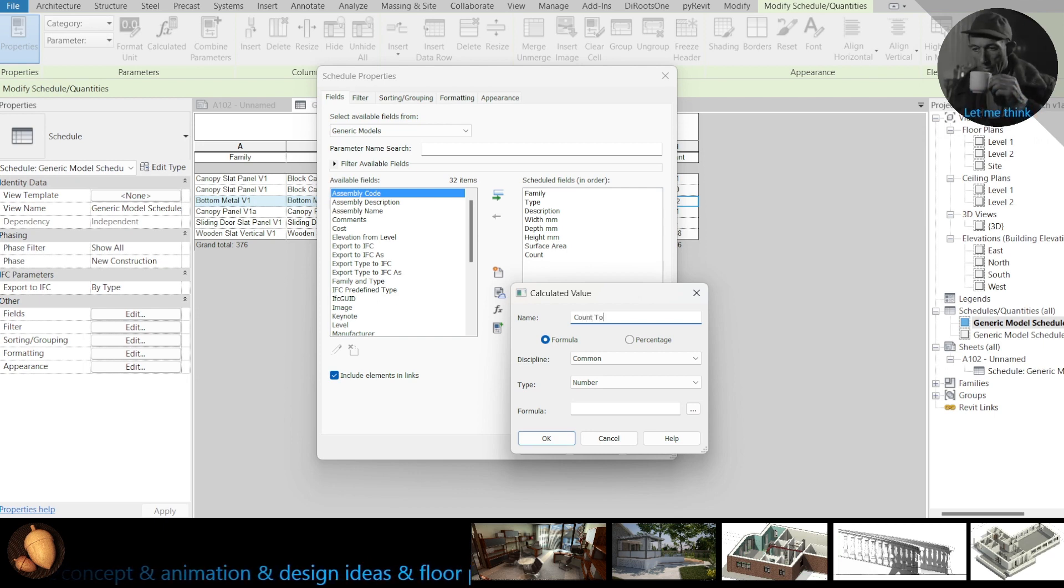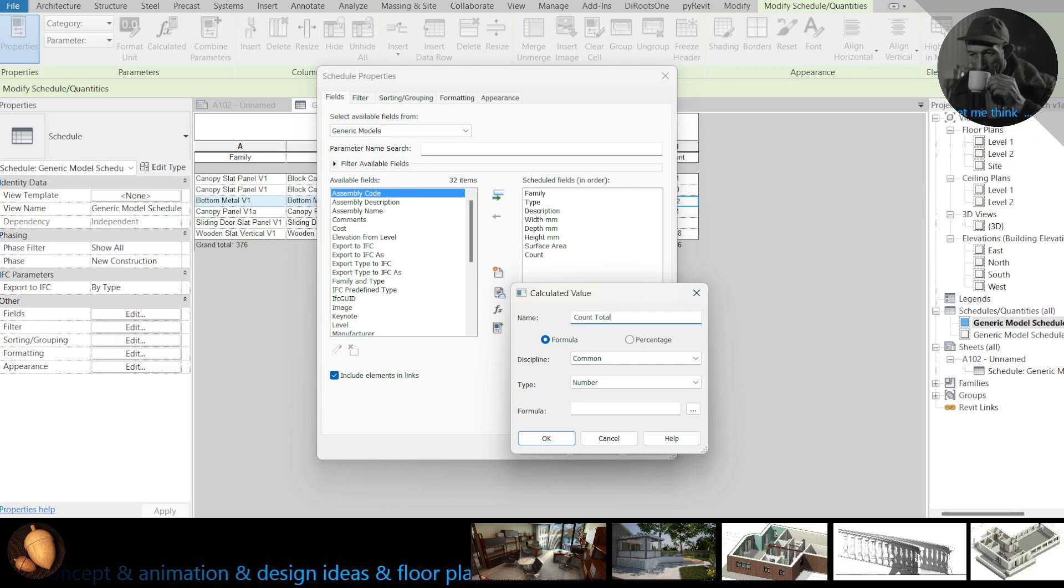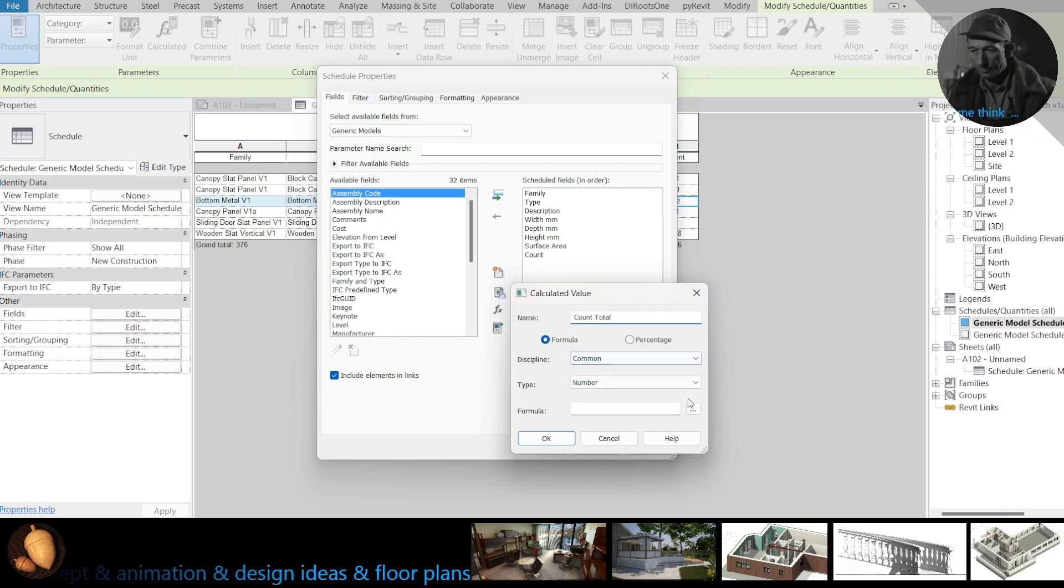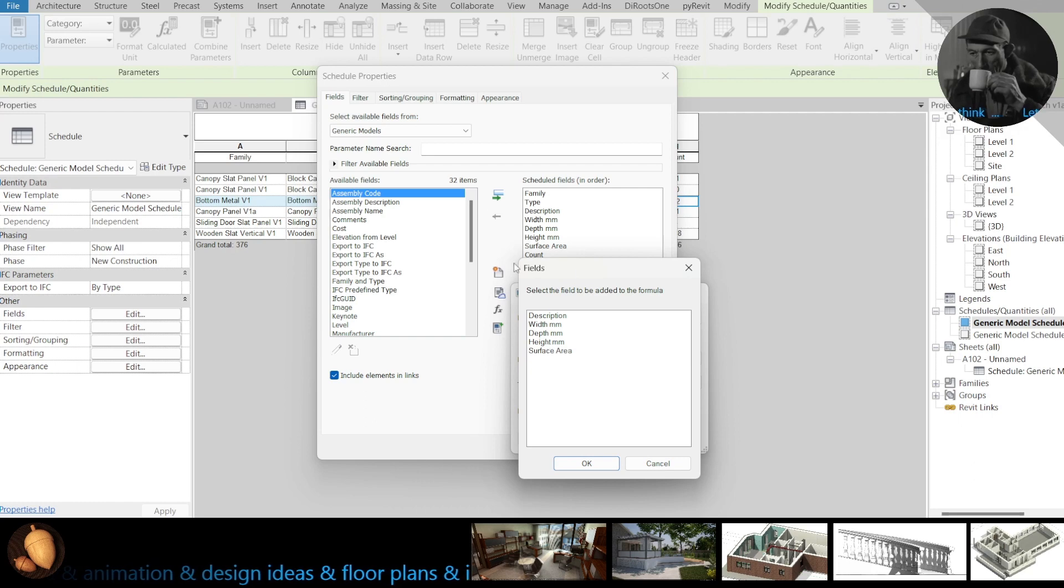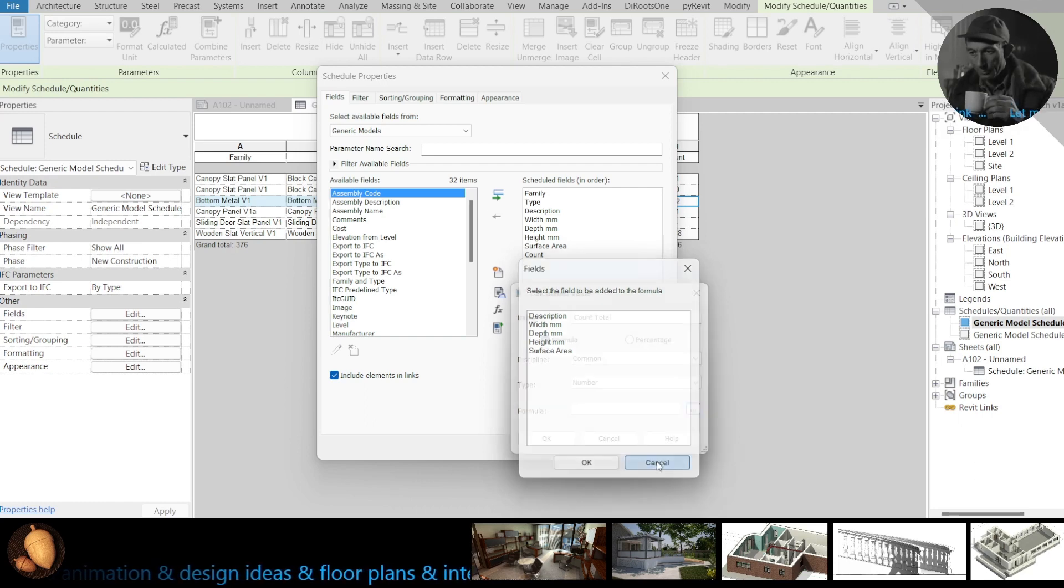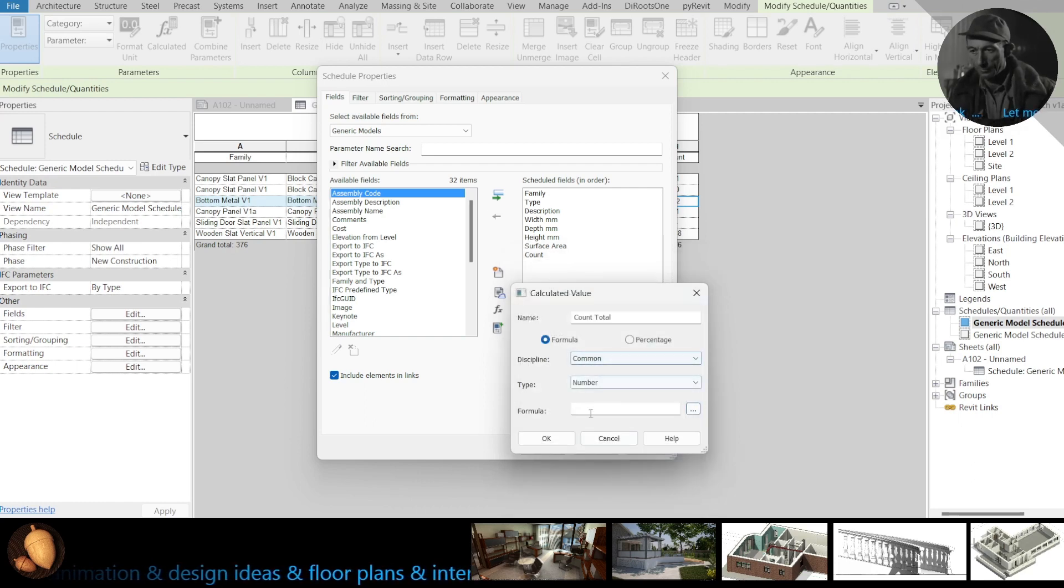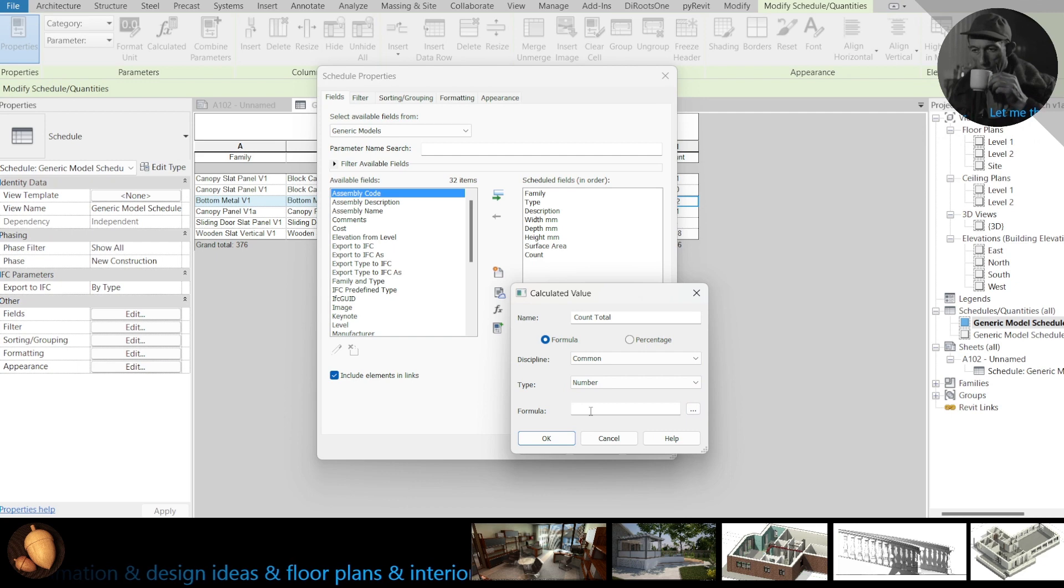Let's name count total. You need to create new one because here you does not have count. Numbers, type here one.